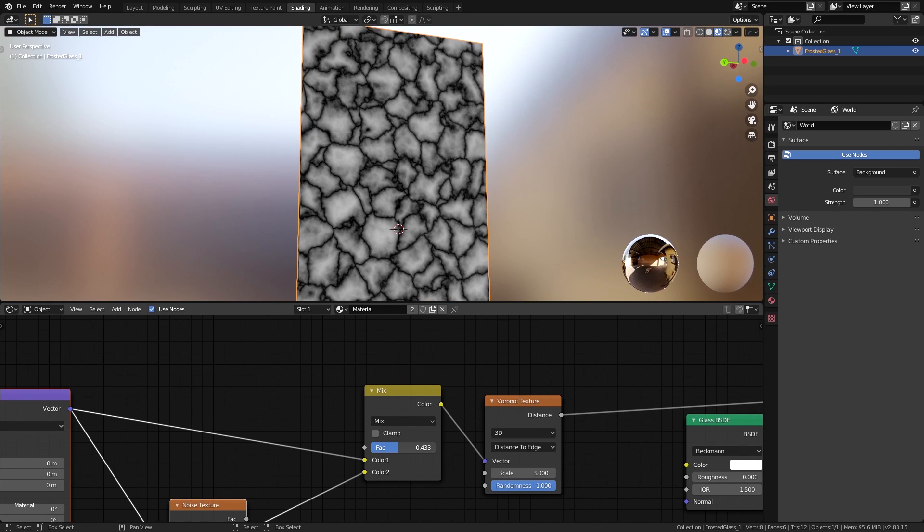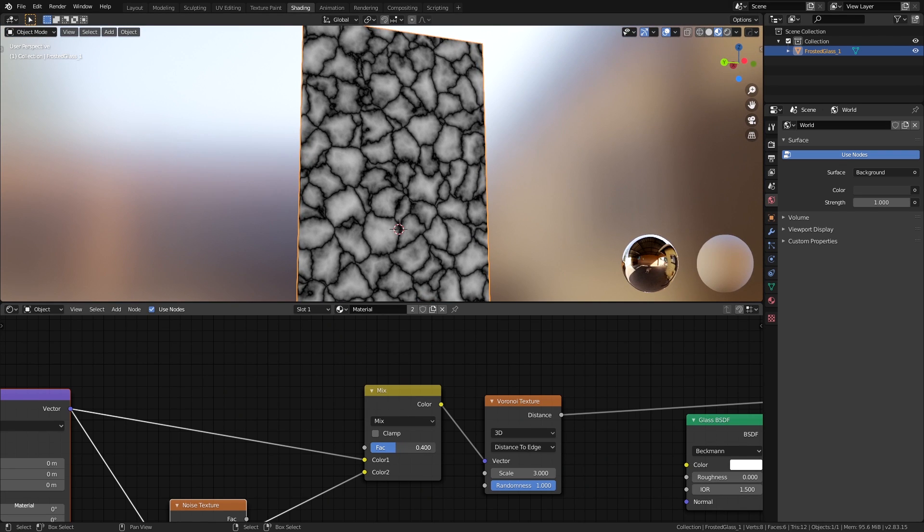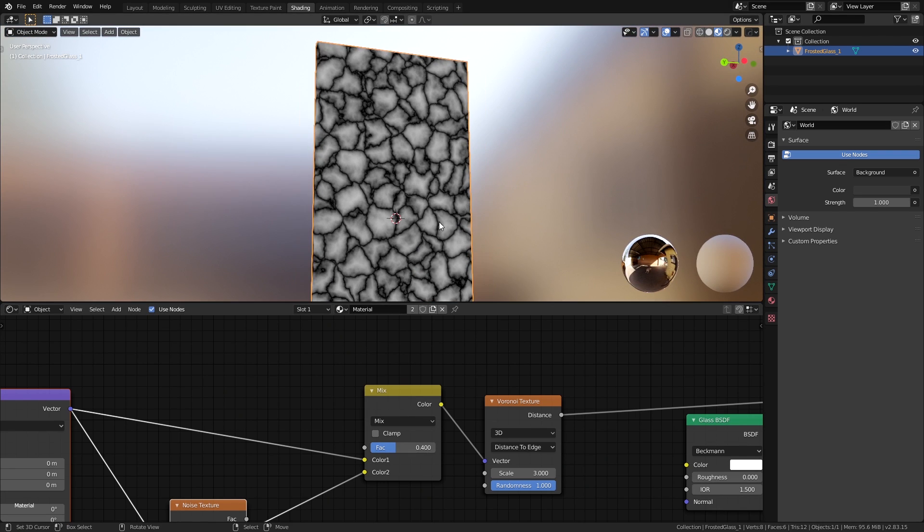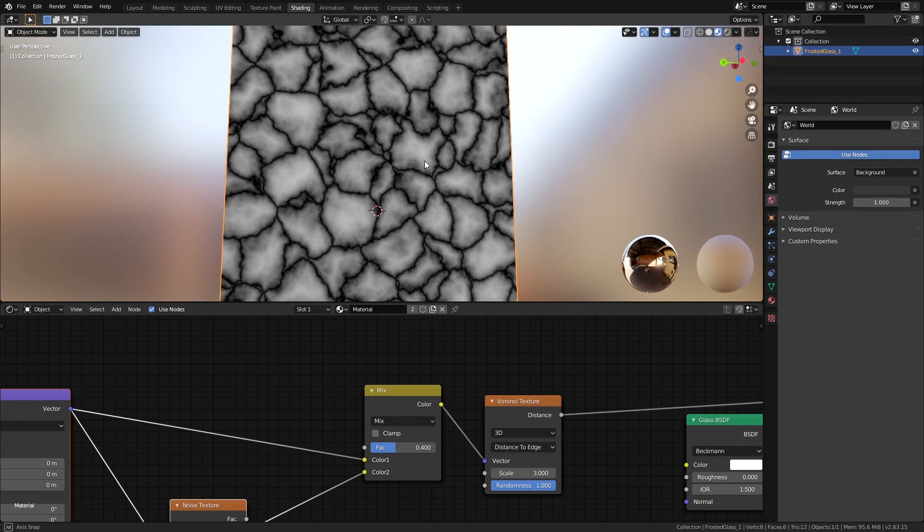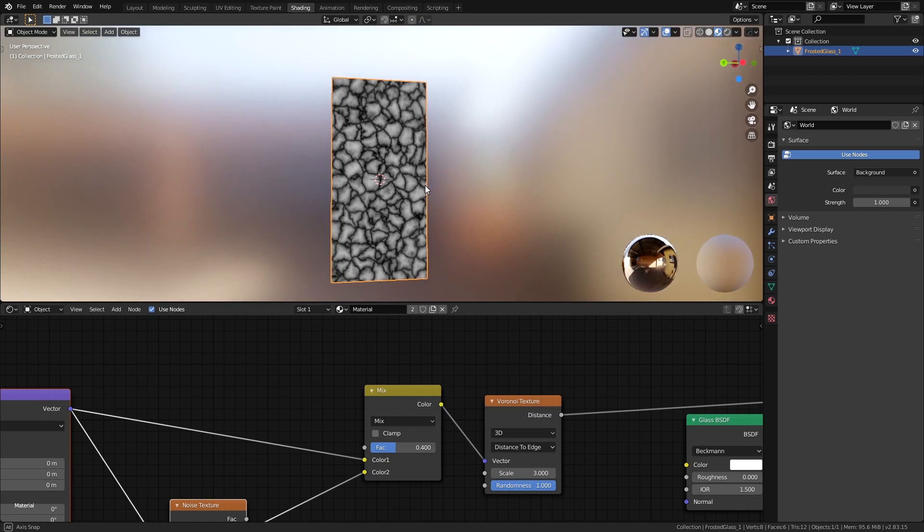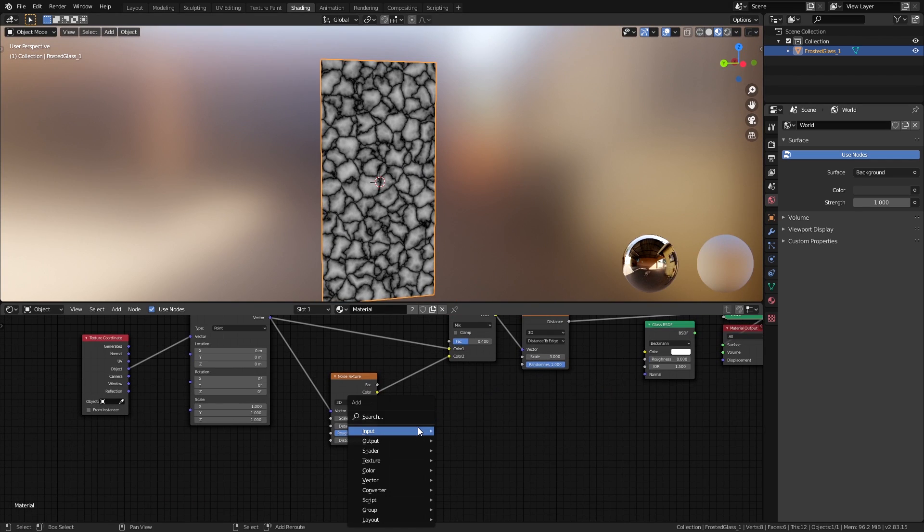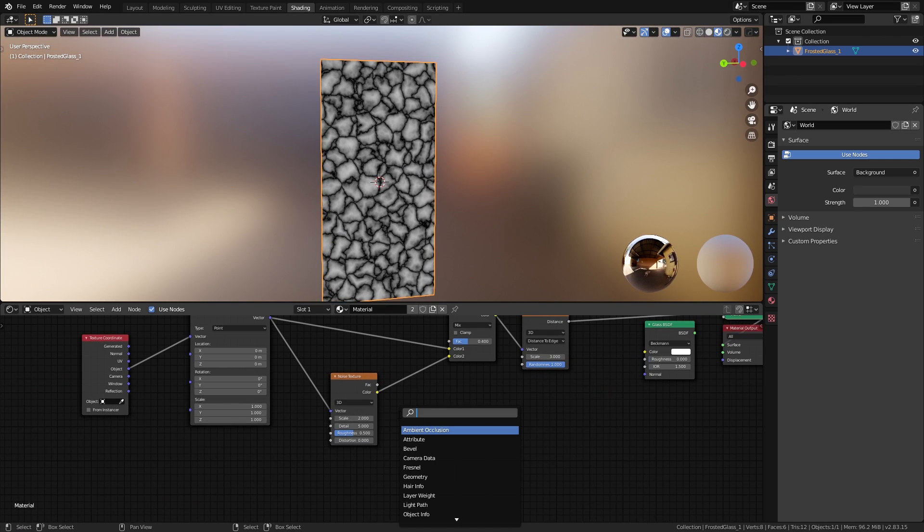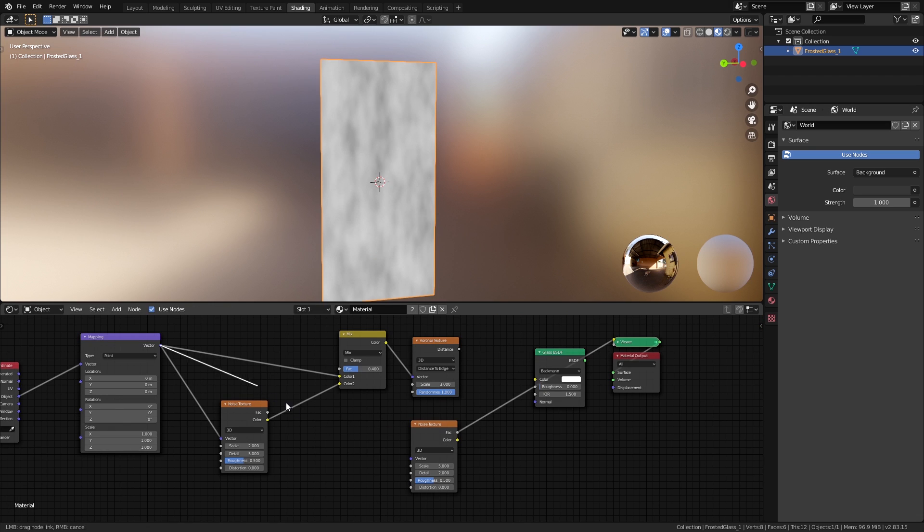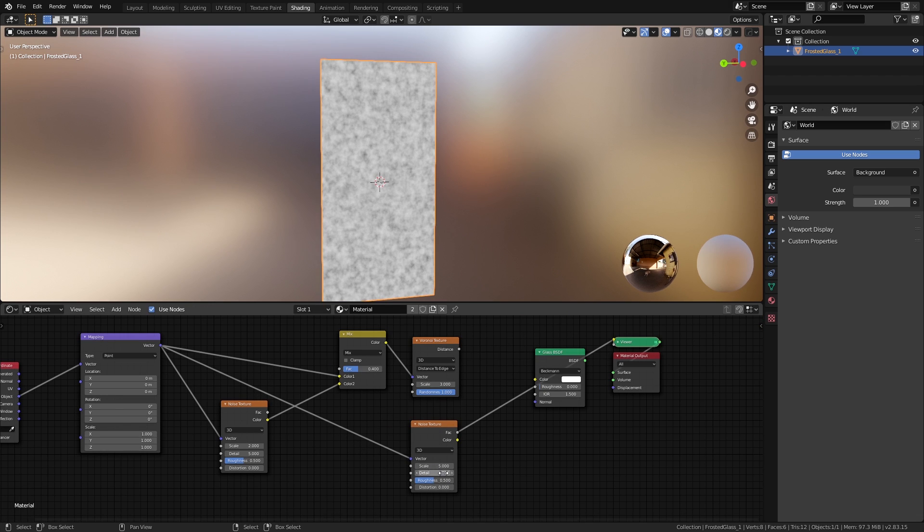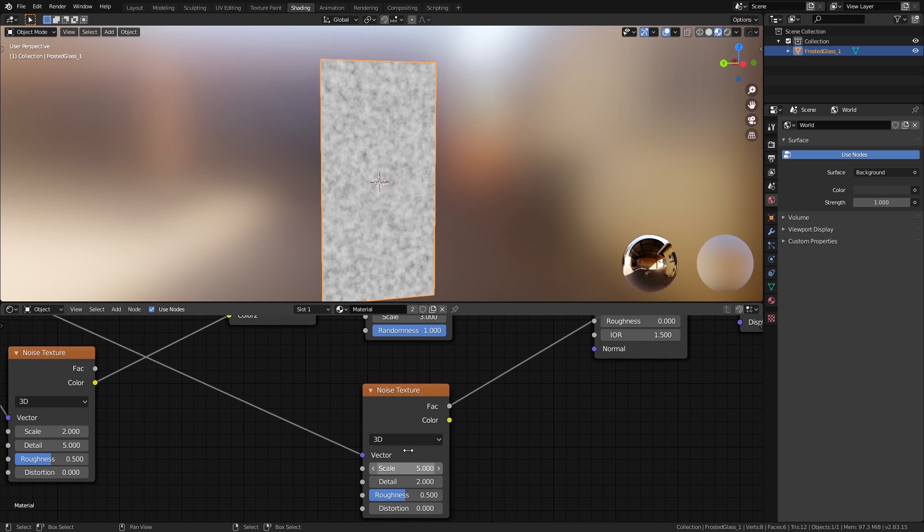So we have the primary texture ready. Let's now work on the little noisy pattern. It's pretty straightforward—just add a noise texture with the mapping node connected to the vector so that we can tweak the scale later, and use a high scale value for the noise, like 100. Since this is going to be super small, we don't actually need any detail in it, so bring it down to zero.